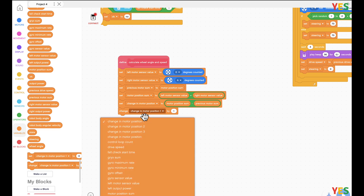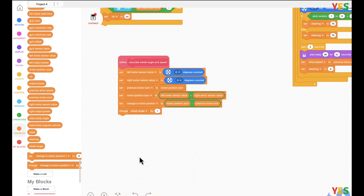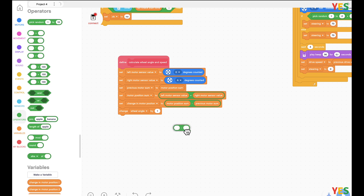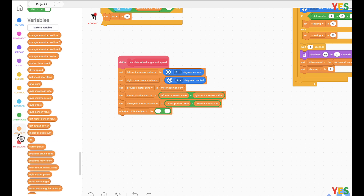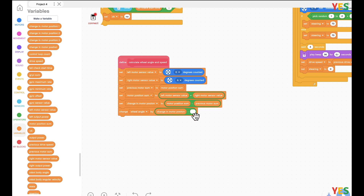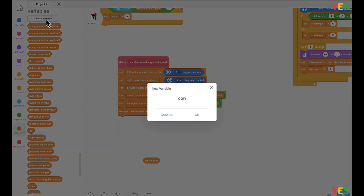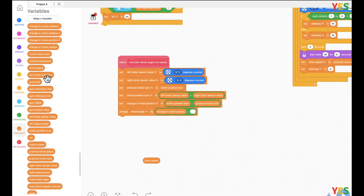Now this is a change, so just be aware of that. Change wheel angle by: a minus here — change in motor position minus drive speed times control loop period. I mean control loop period, not loop period.